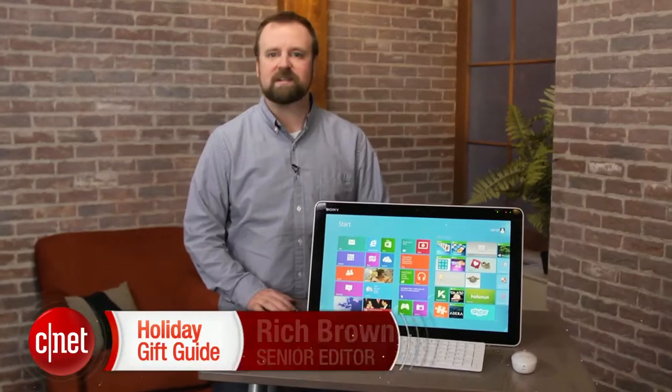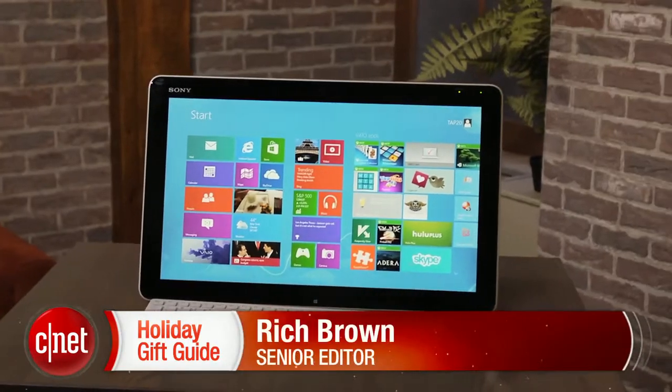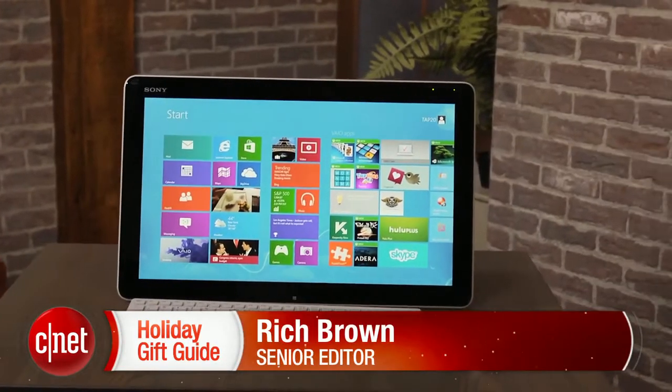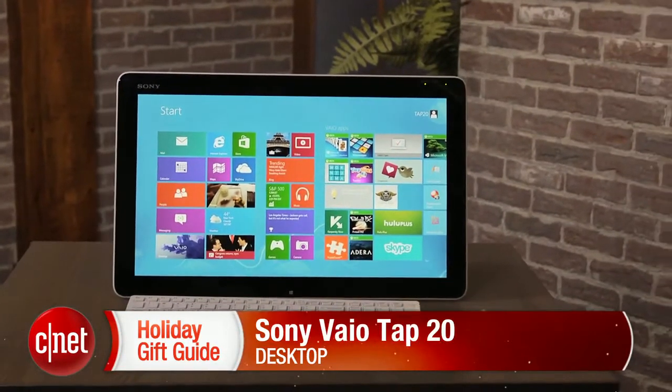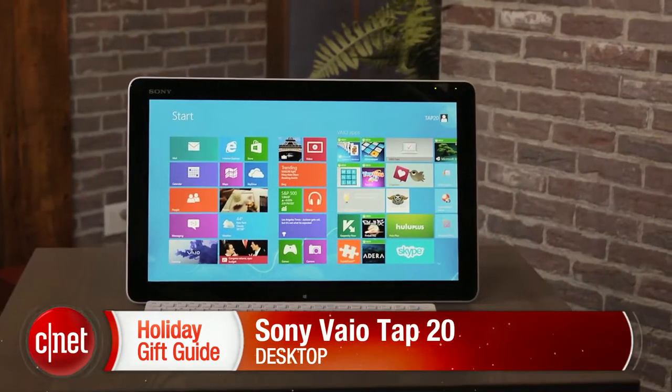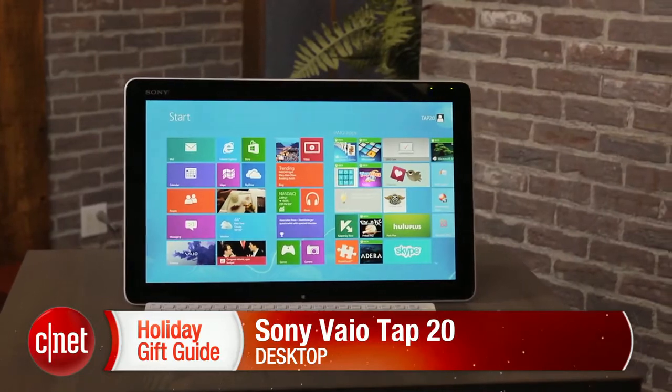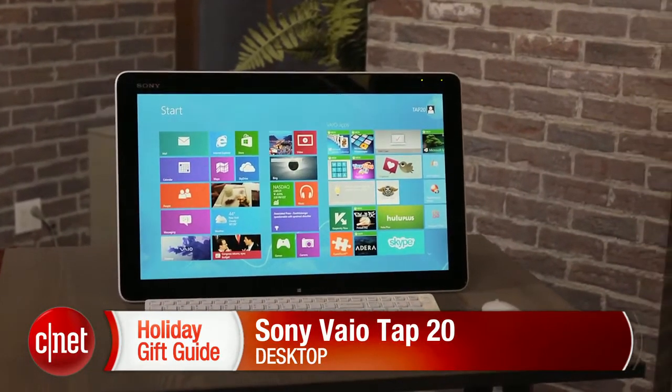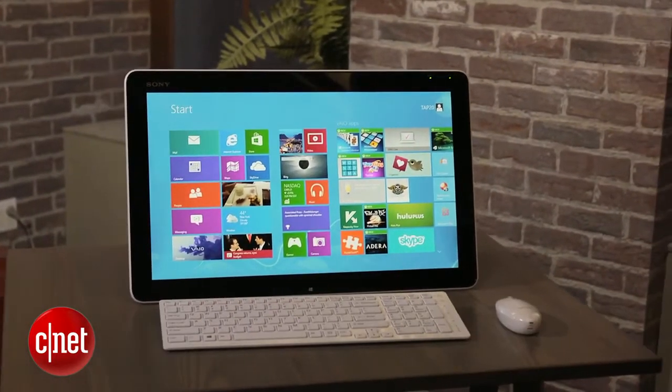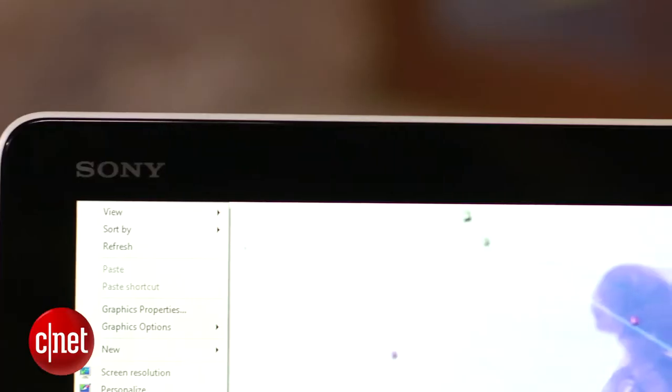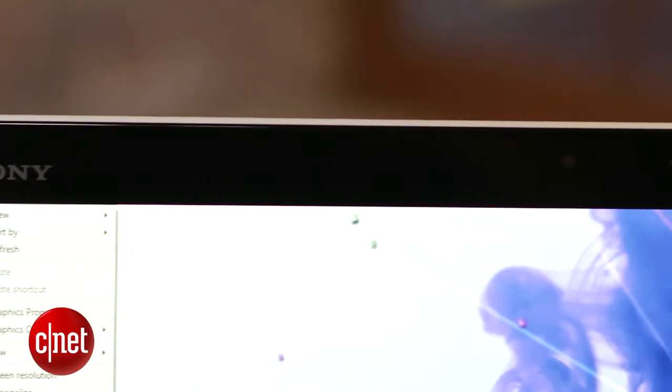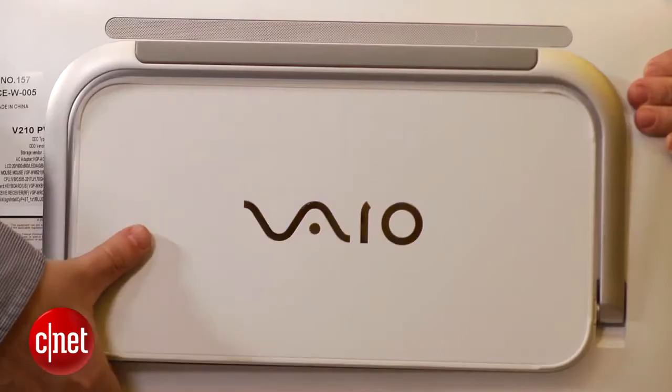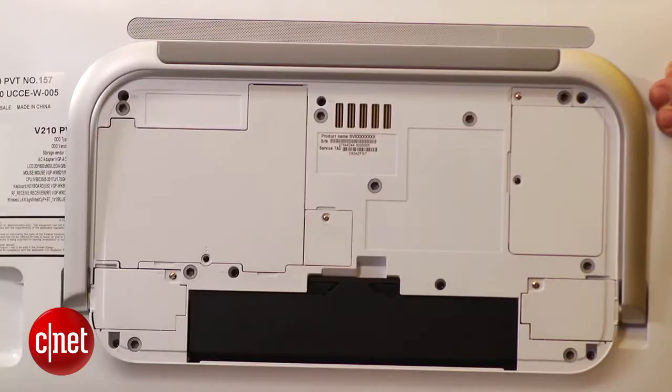Today we're going to take an in-depth look at Sony's VAIO Tap 20 All-in-One. This is Sony's brand new 20-inch All-in-One desktop designed specifically for Windows 8. This is a touchscreen PC and it's a little bit smaller than some other All-in-Ones you might have seen recently.